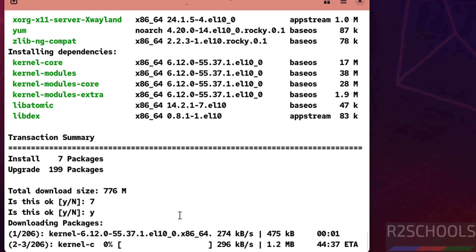So in this video we have seen how to download and install Rocky Linux 10 version on VMware Workstation. For more tutorials, please subscribe my channel. Thank you.